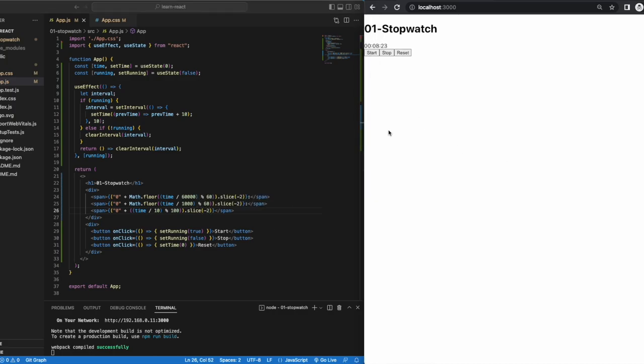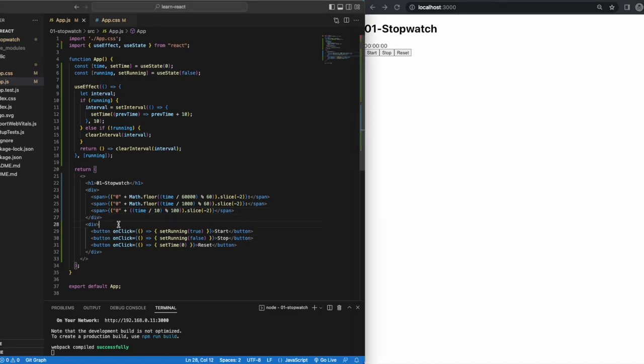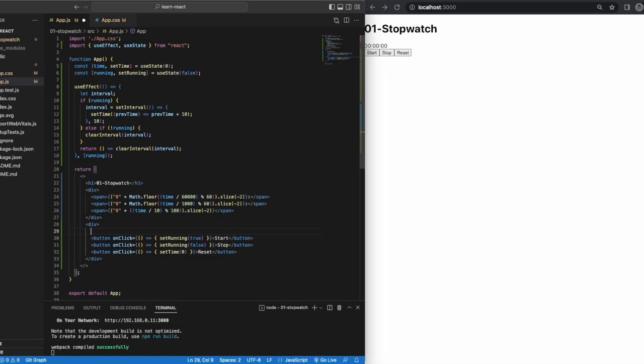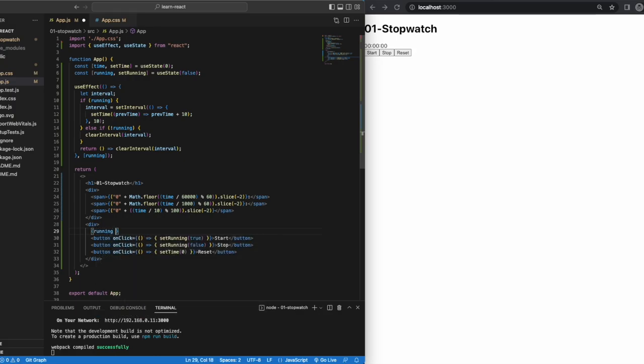Step five, conditional rendering. Now, the icing on the cake would be if the stop button only shows when the start button is clicked. After all, what is the point of the stop button sitting there at the beginning when the stopwatch is not running? We can do this easily by using conditional rendering.